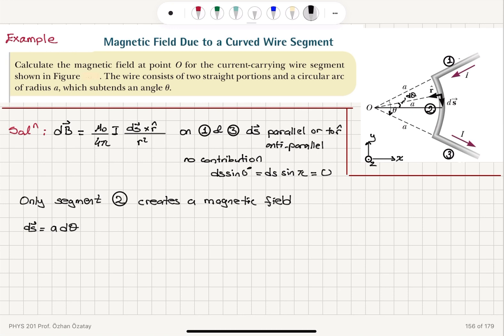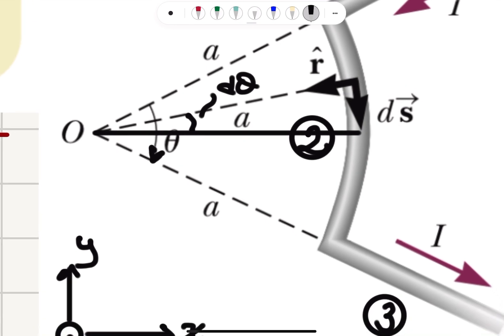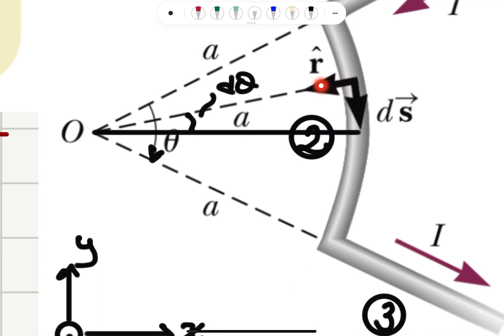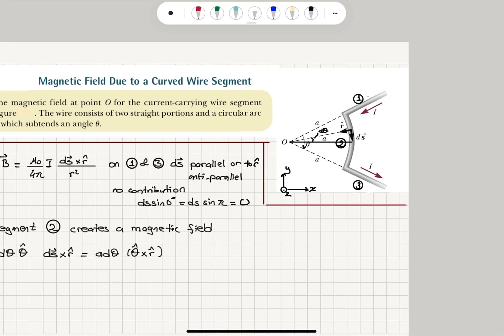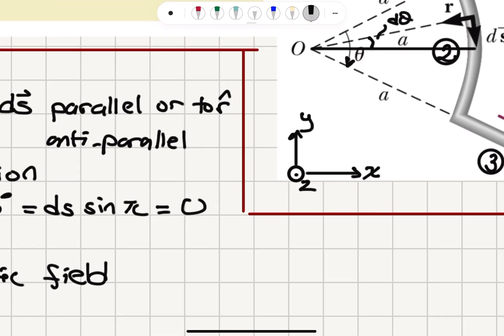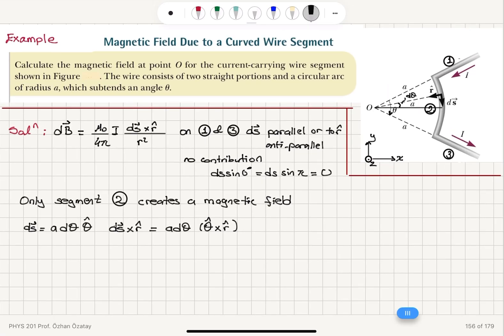The ds element is in the tangential direction. I have defined theta as positive in the clockwise direction, so it will be A dθ in the theta-hat direction. Now, what is ds cross r-hat? The magnitude of ds is A dθ, the magnitude of r-hat is one. The ds vector is in the theta-hat direction, so I need theta-hat cross r-hat. Right-hand fingers point in the theta-hat direction, curl toward r-hat, and the thumb points into the page. With this x-y-z coordinate system, this is in the minus k-hat direction. So ds cross r-hat is A dθ in the minus k-hat direction.